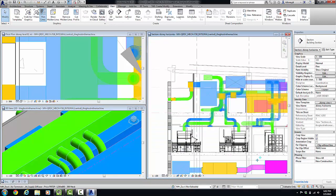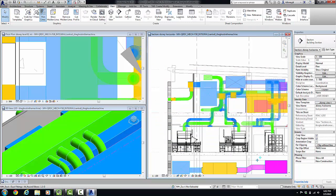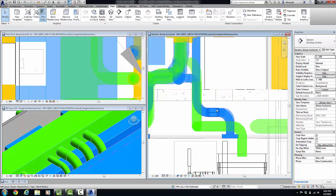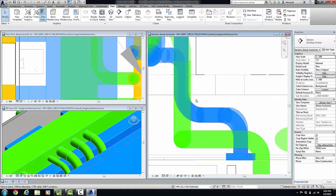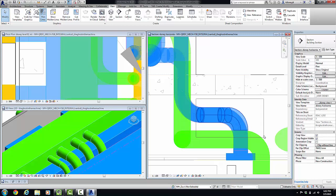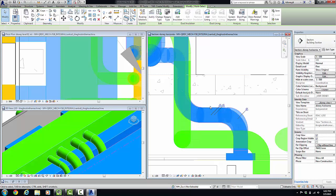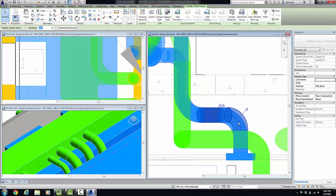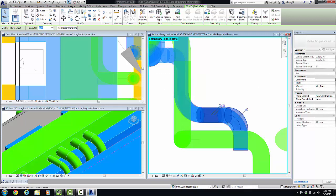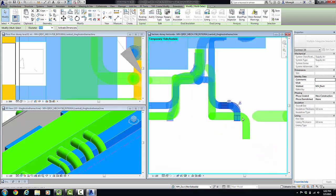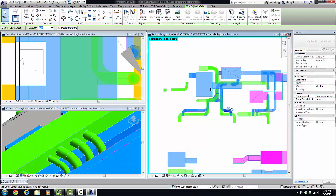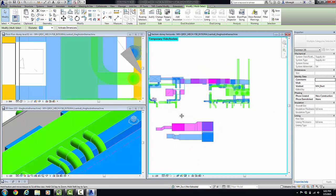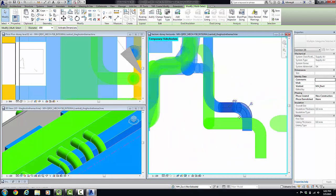Another command that can be pretty useful is the isolate category command or IC. In that instance, I'll just select a couple of things. So I've got some duct selected and some duct fittings selected and I'm going to type IC and it's going to isolate everything that's on those categories. So now all I've got are ducts and duct fittings isolated in my view.